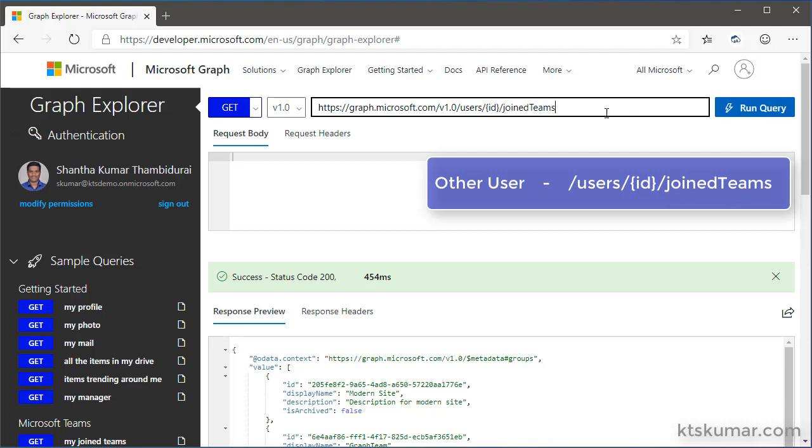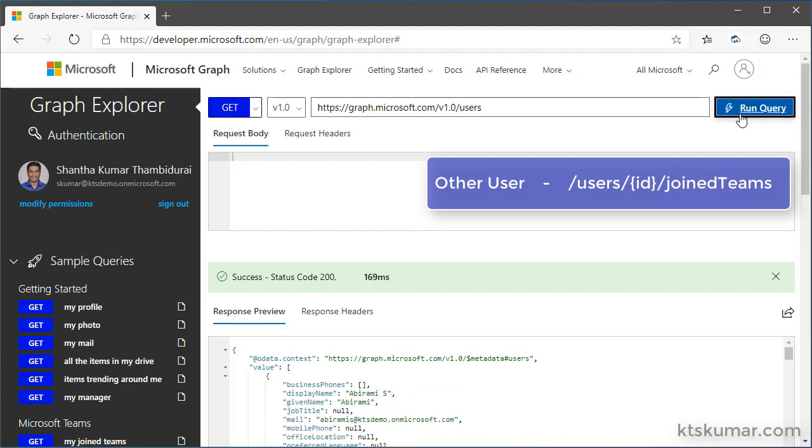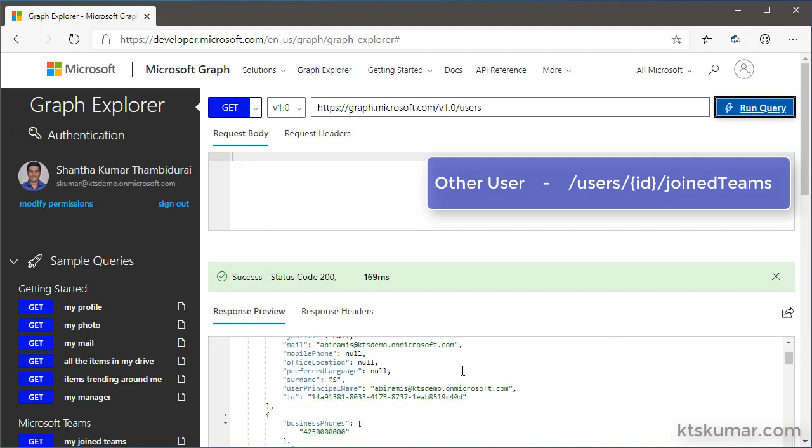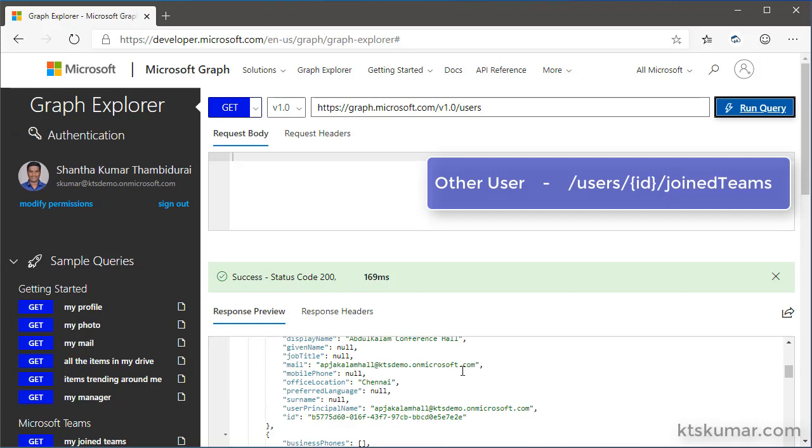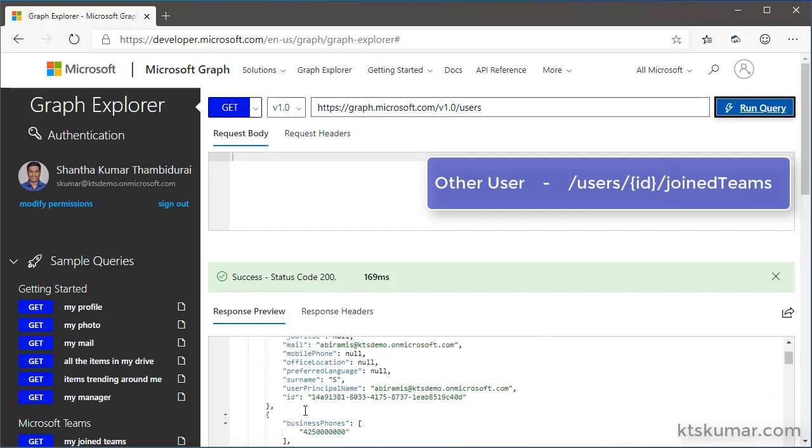To get the user ID, first get all the users associated to the Office 365 account. Here I am getting all the users associated to my Office 365 account. I am selecting one user ID here.